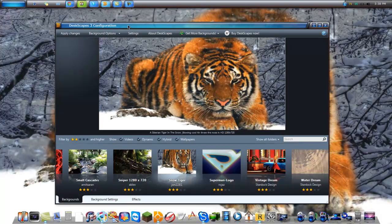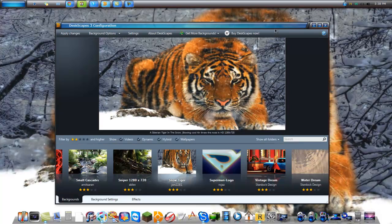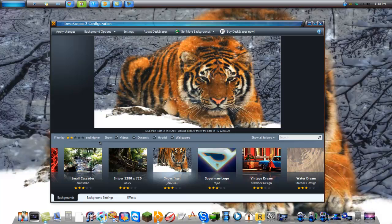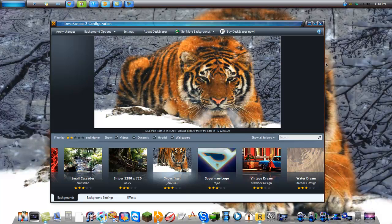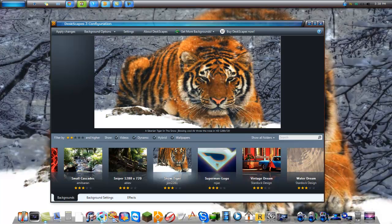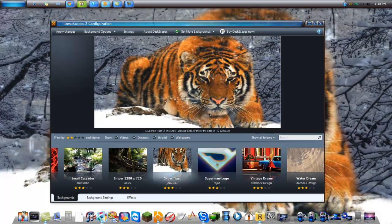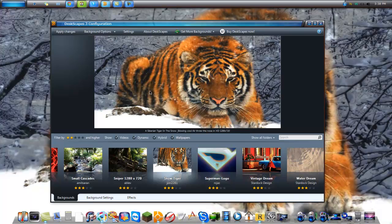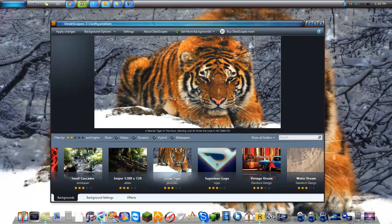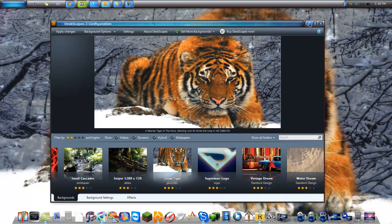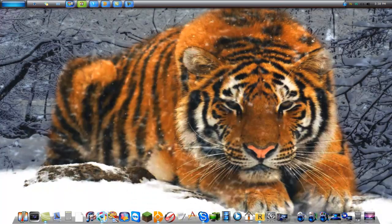Deskscapes, which I popped up to change the background, allows you to add animated backgrounds. You can see the tiger breathing out of his nose and his belly moving in the snow. That's a pretty cool feature.